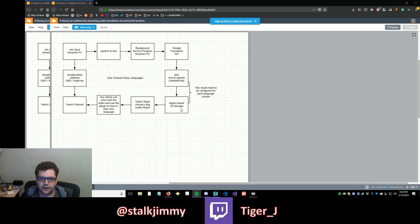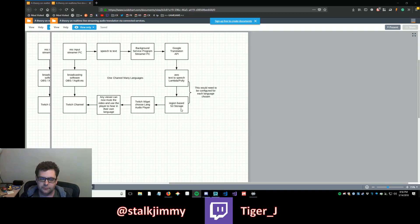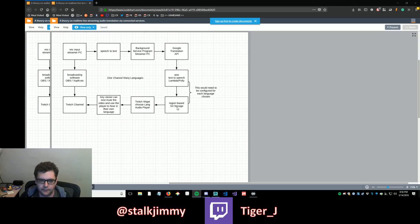Into region-based S3 storage based on the region of where we think that that language will get the most traffic to, so it has a little less latency.